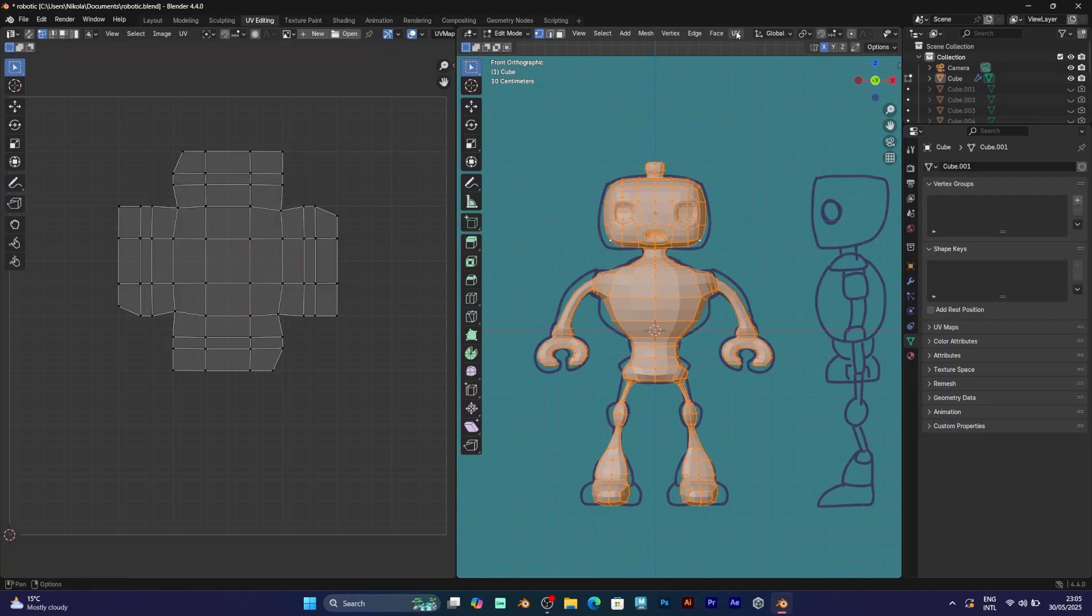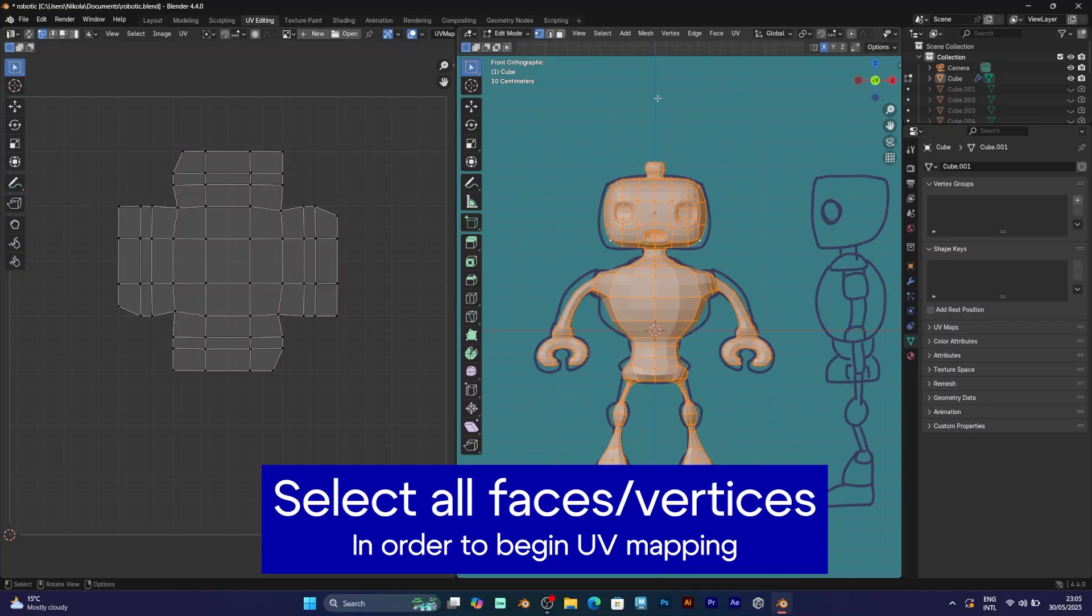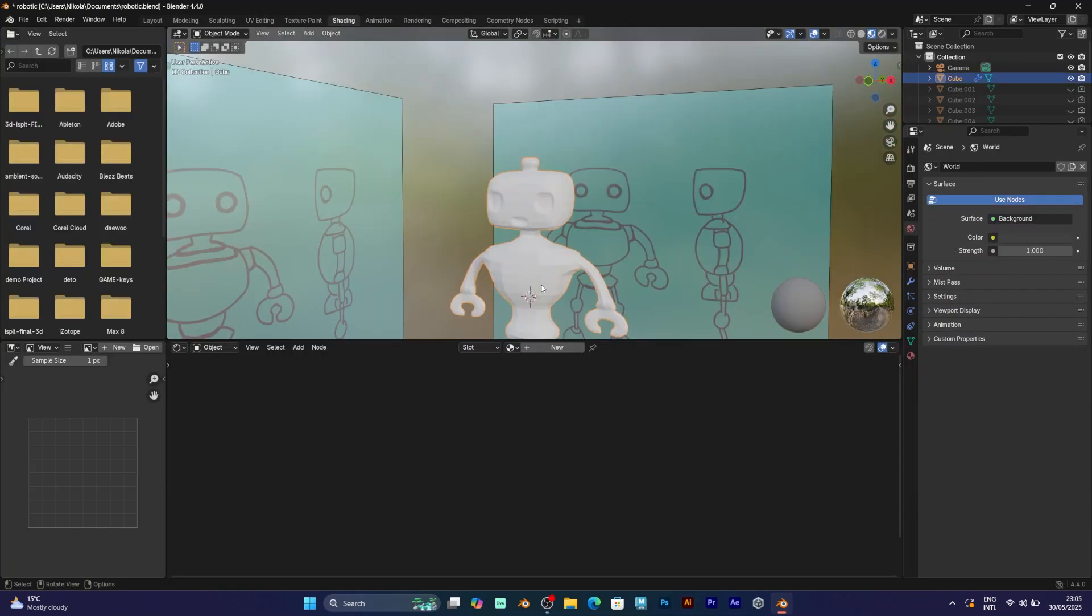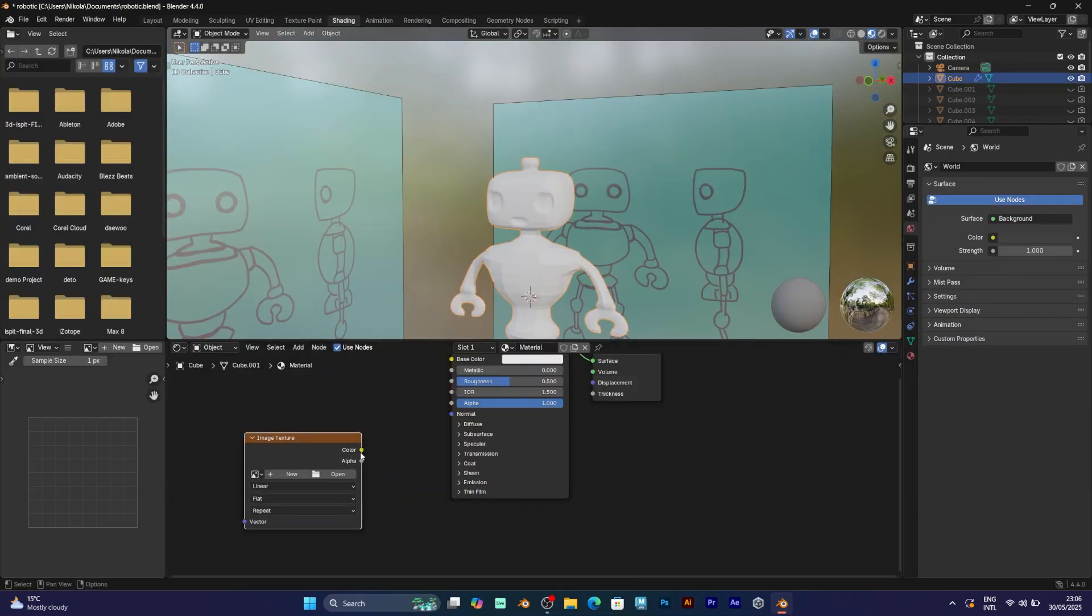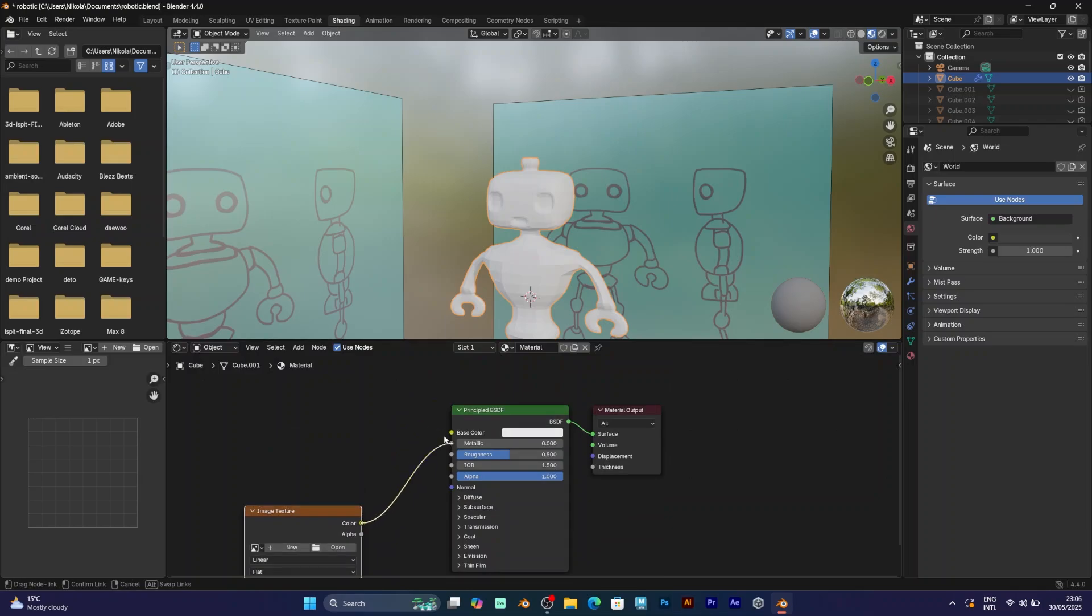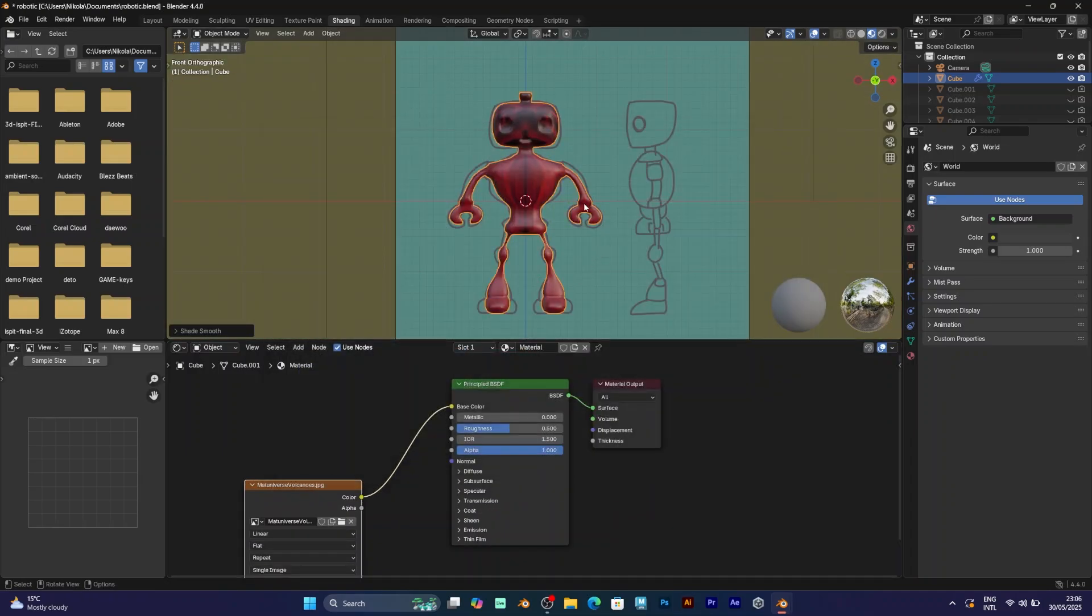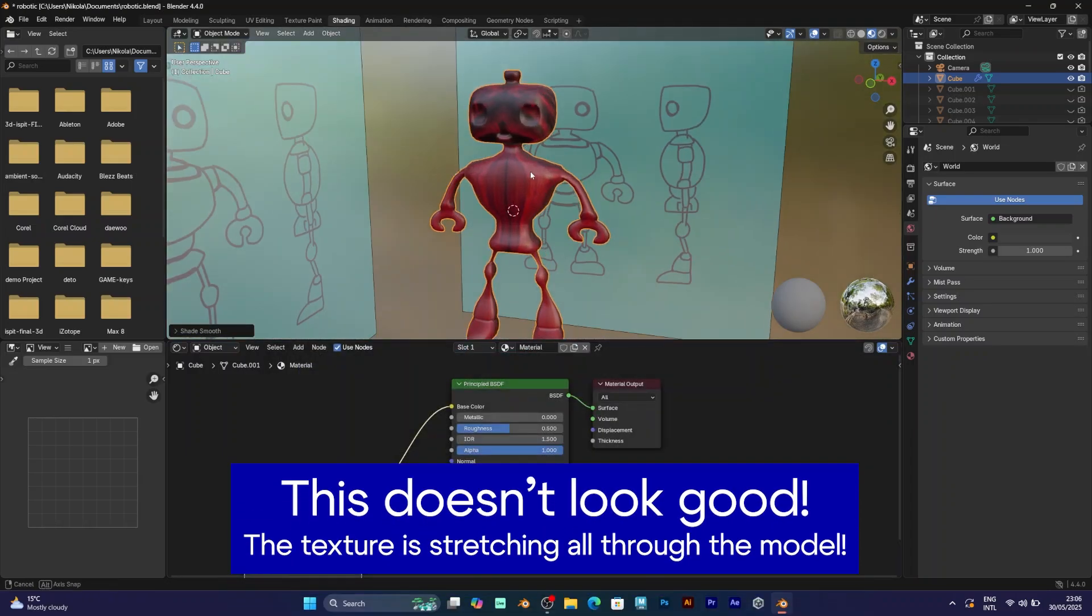this is what the UV map looks like. However, when you try to add a texture simply by going to shader, add image texture, and connect any image from your computer, this is what will happen. This is the texture when you have the basic UV map.